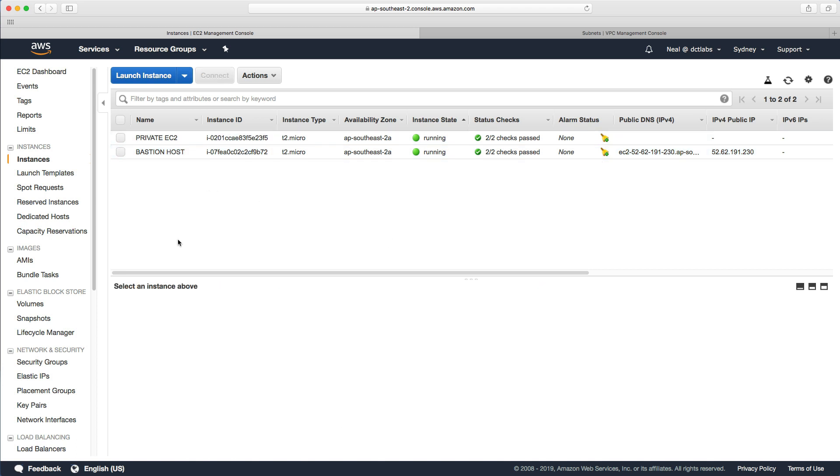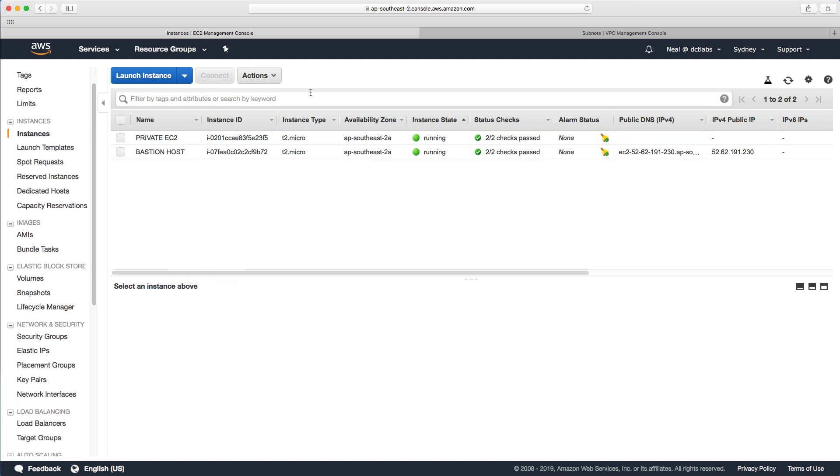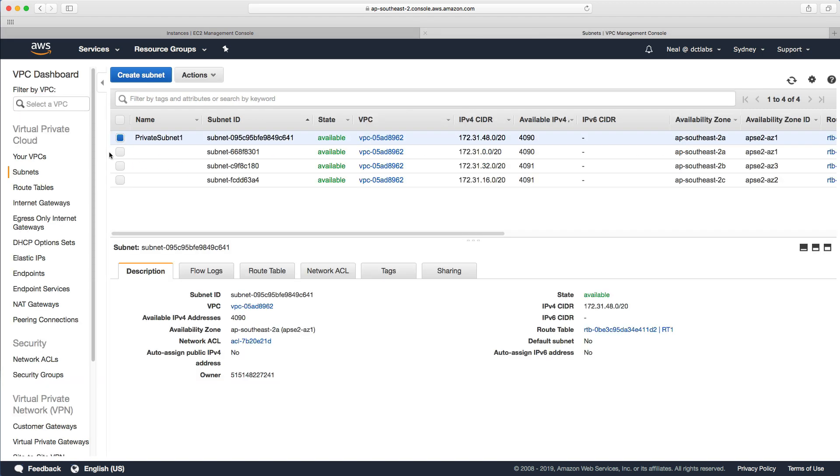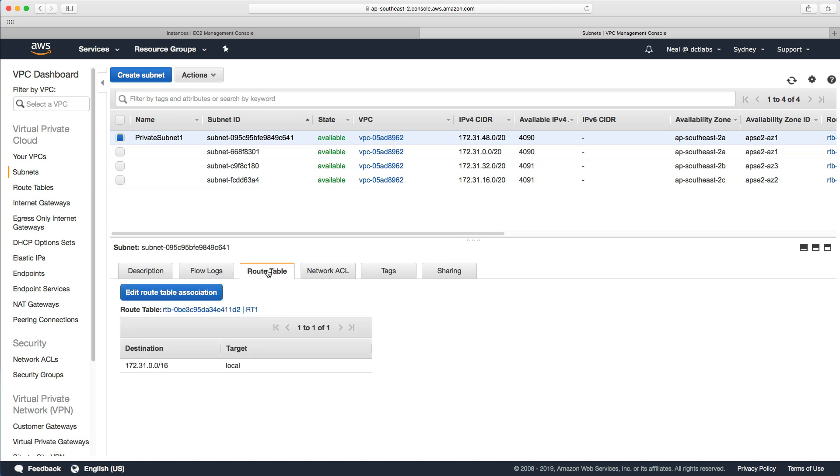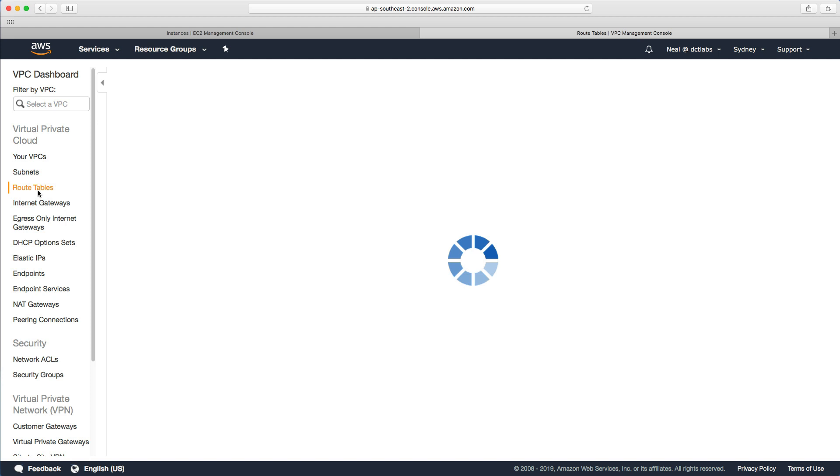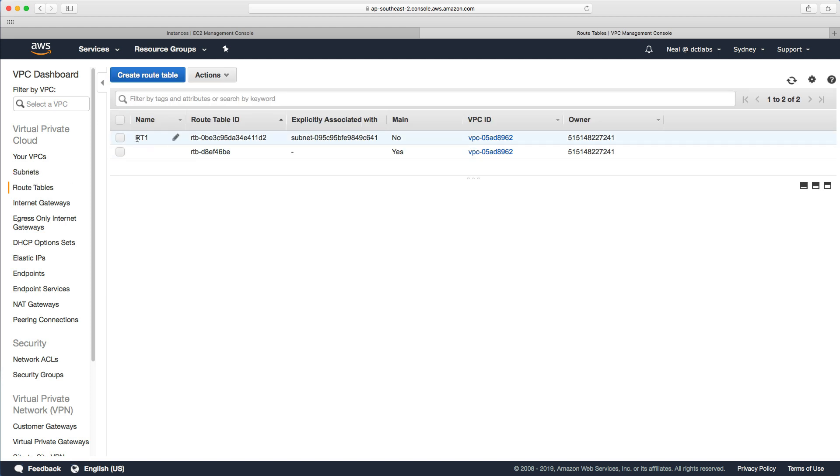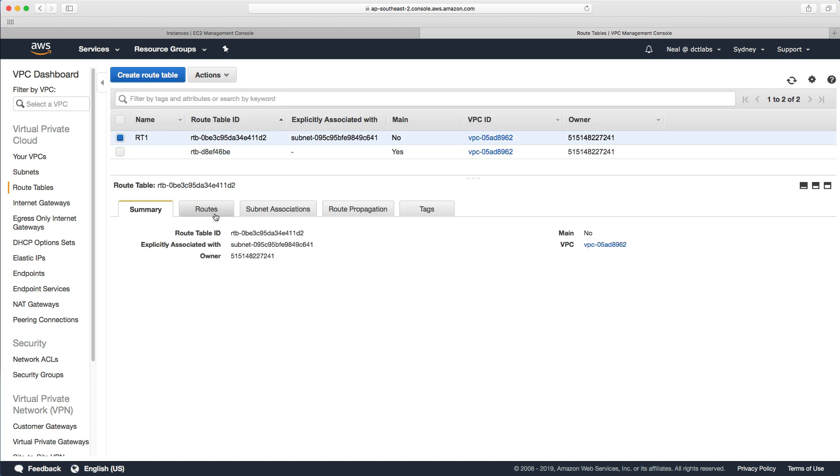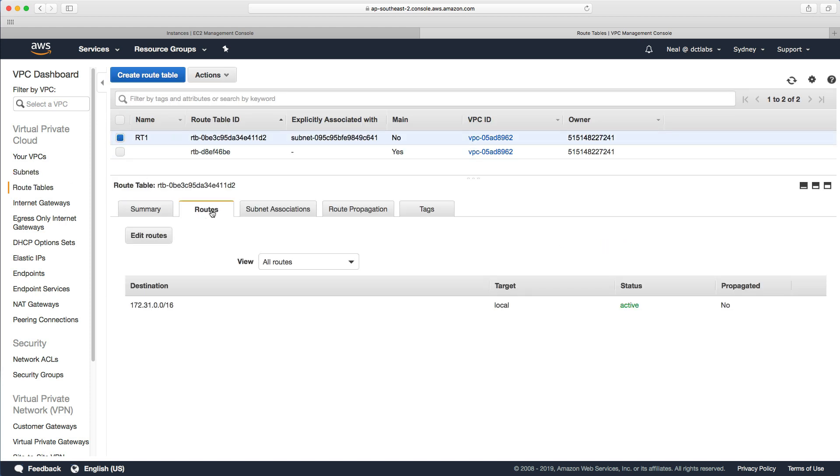To cover off for those that haven't followed on from the previous lab, let's go to the VPC management console. We created a private subnet with an IPv4 CIDR block within the same CIDR block for the VPC. We created a separate route table, RT1, and that route table just had the default local routing enabled, nothing else.